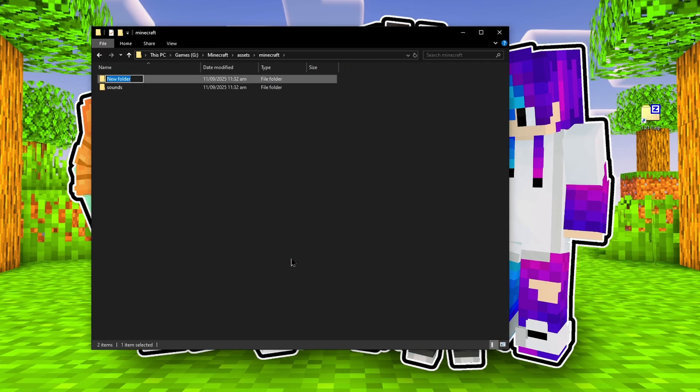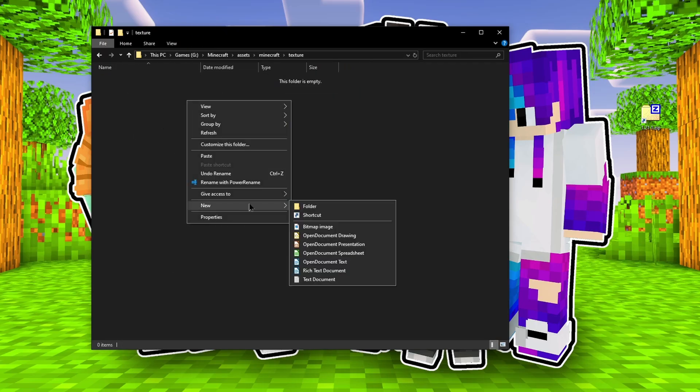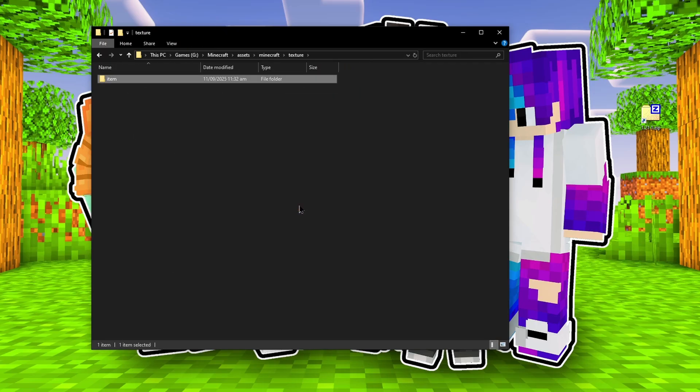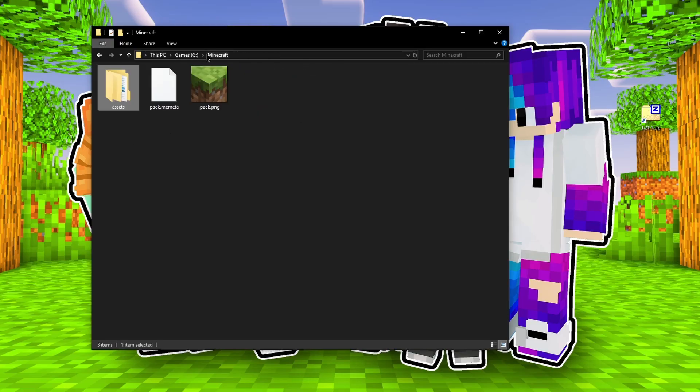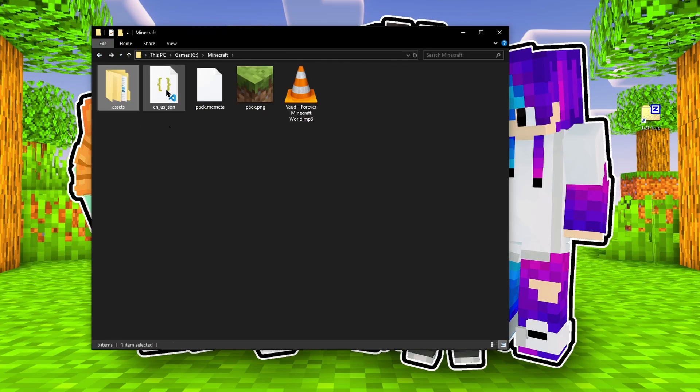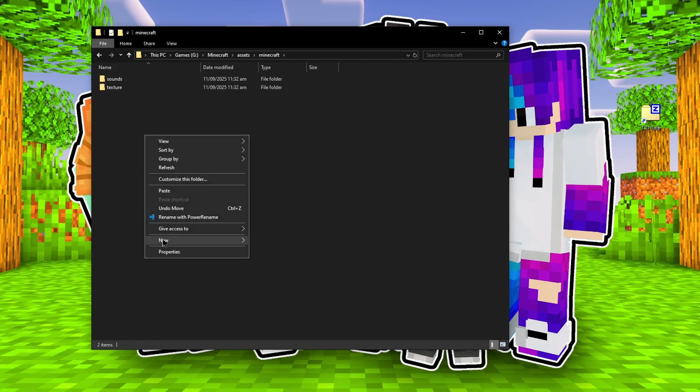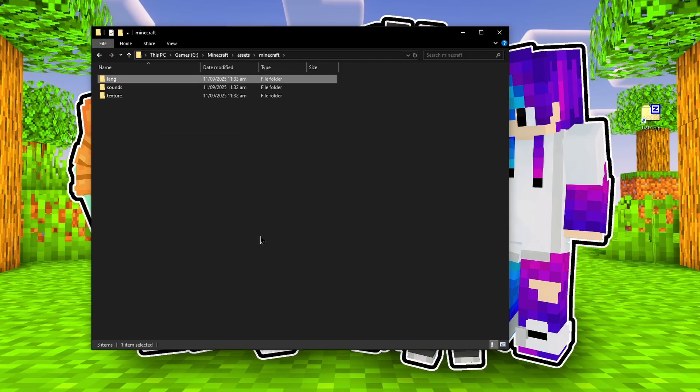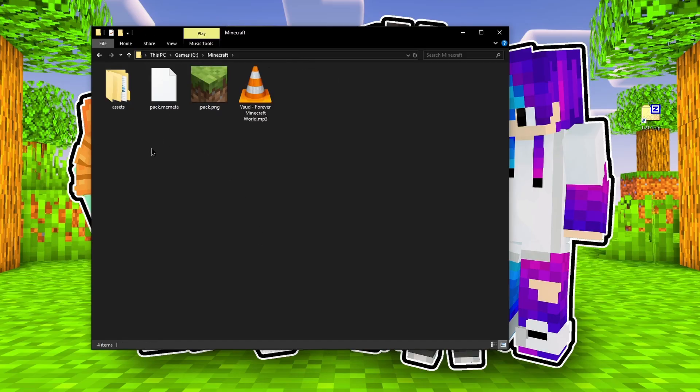And number four, extra files. We need a thumbnail for the texture pack, and also a file called Pack.MCMeta, which indicates what the texture pack is called, and what version of Minecraft is designed for.